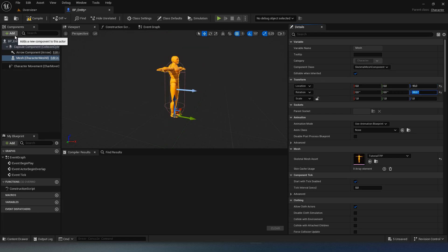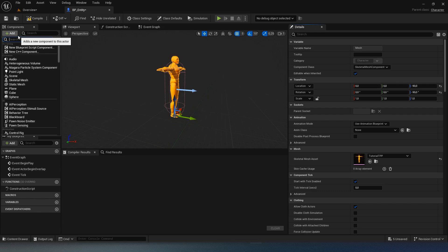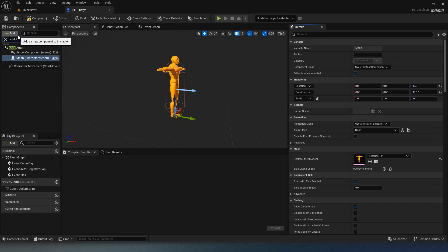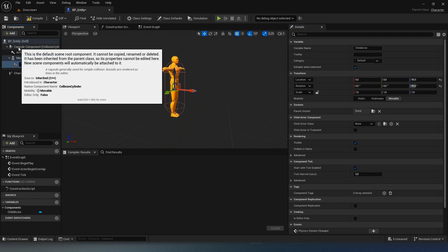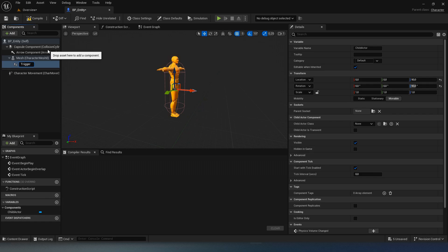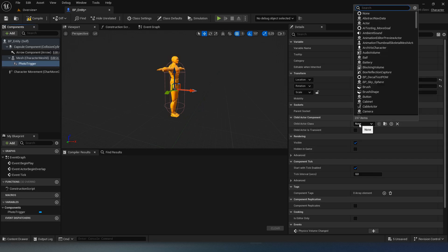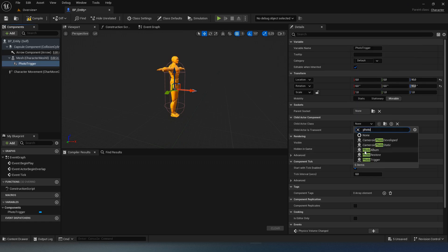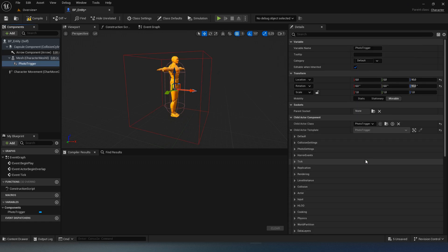Then, go to the components window and add a child actor. Select child actor class and choose photo trigger.